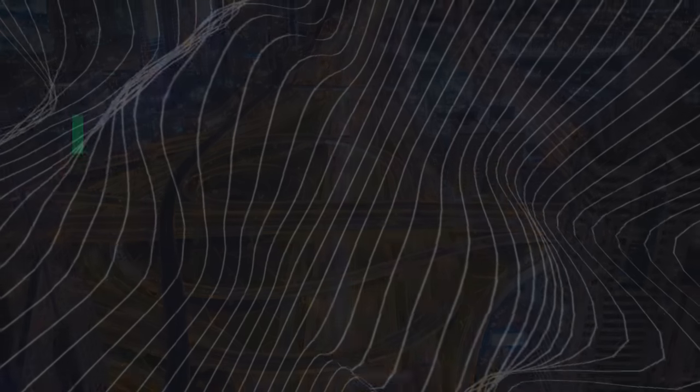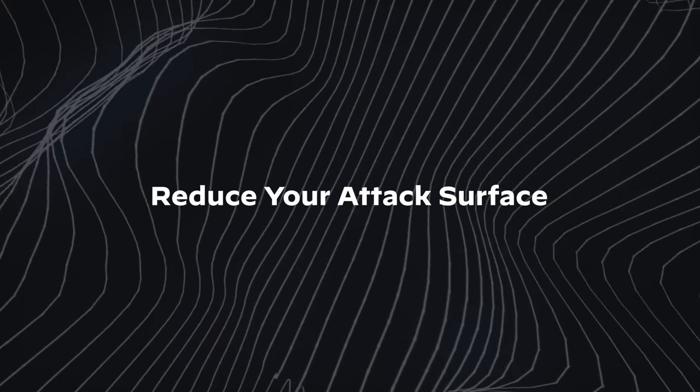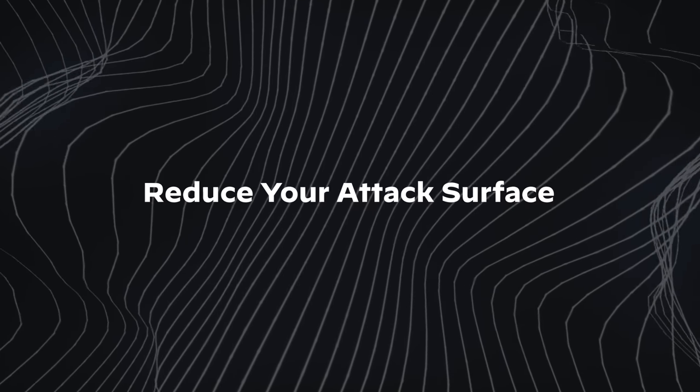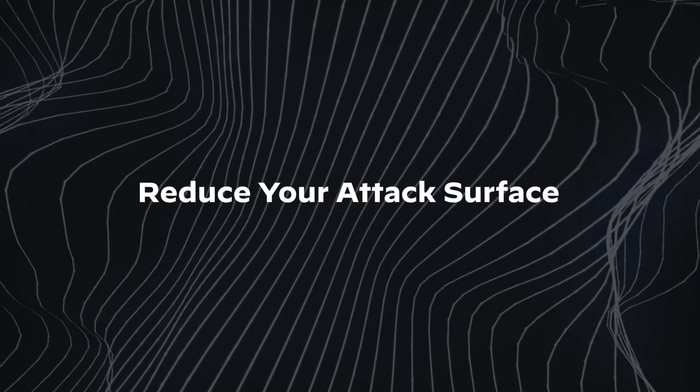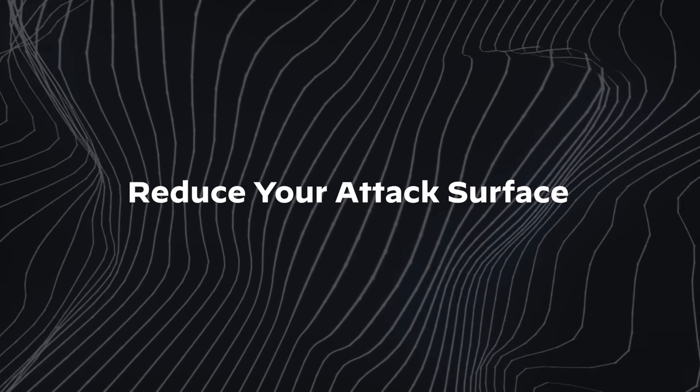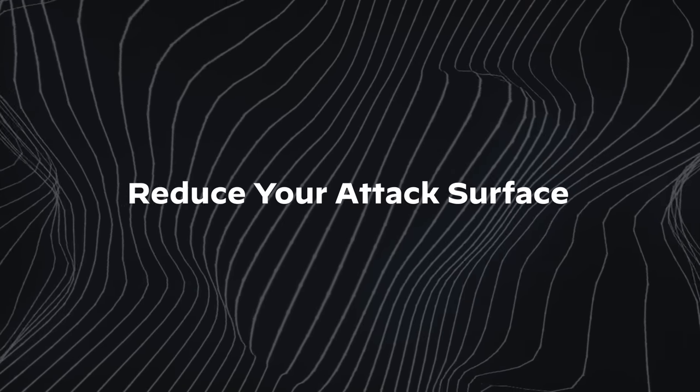One of the biggest things you can do to protect your organization is to reduce that attack surface. This begins with knowing your risk and where it exists.